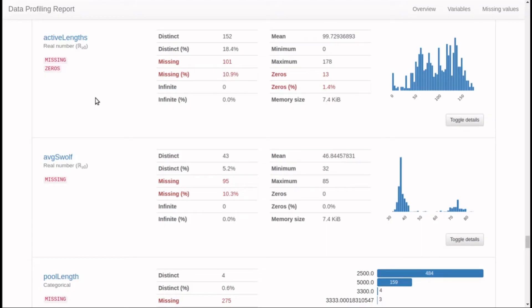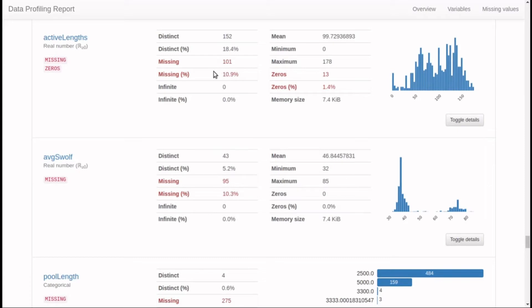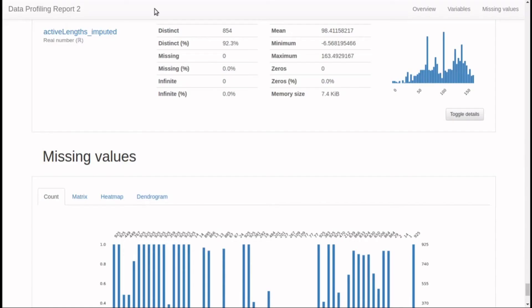For instance, we will impute values for the active length variable, which has 101 missing values, which is about 11% of the total. After building and running our model, we ended up with no missing values.